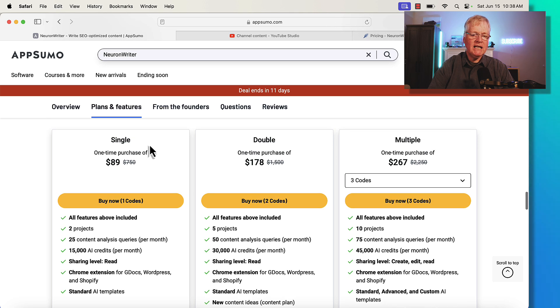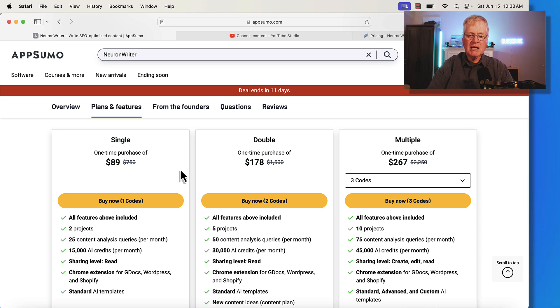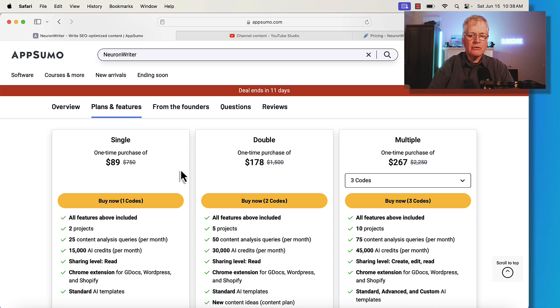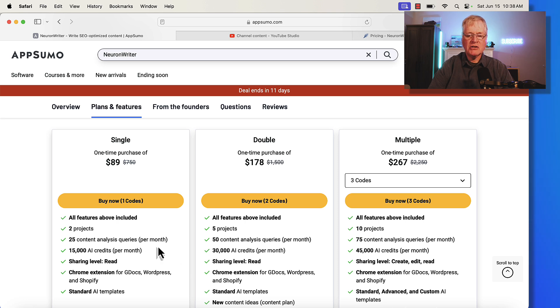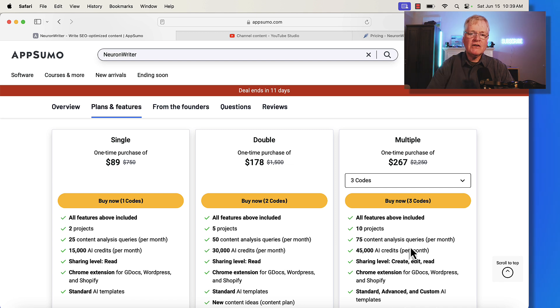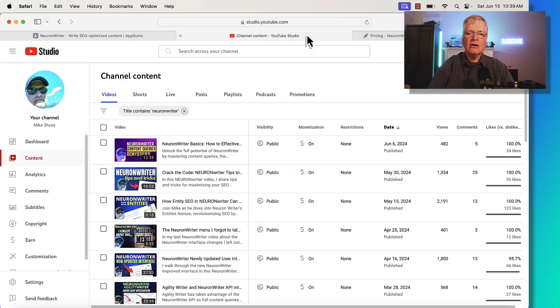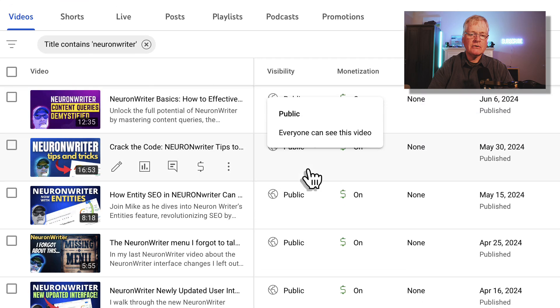You can buy in at a single code, a double code, or a multiple code. So what I'm going to do is just show you what the difference in the pricing is going to be between buying it at a lifetime deal now or waiting until the lifetime deal is over and then later purchasing it directly through Neuron Writer through their standard pricing. So just remember a couple of things here. A single code gets you 25 content analysis queries per month. The double code gets you 50 and the multiple code gets you 75 content analysis queries.